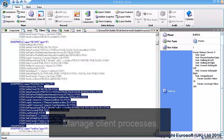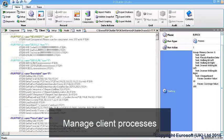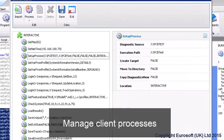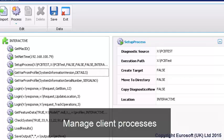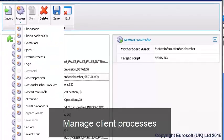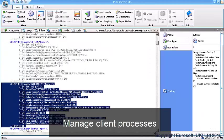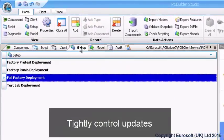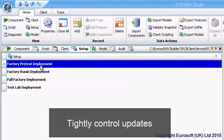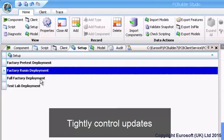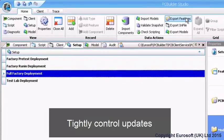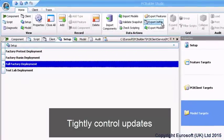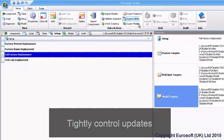Client process settings control how the PC Builder process flows and are controlled through this easy-to-use interface. Multiple unique process configurations can support your entire operations needs through one configuration file. Setups are deployment target settings for PC Builder updates. Multiple setups can be used to compartmentalize and tightly control the release of new parts, new scripts, and new phases.